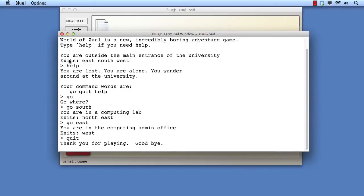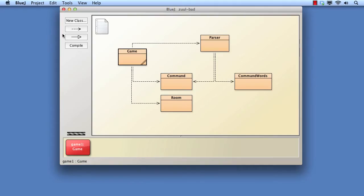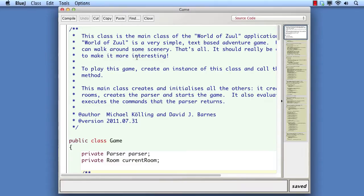Therefore, before we start to develop the program further, we need to undertake a process called refactoring. Refactoring involves changing the structure of code in order to improve its quality. By refactoring, we shall end up with a version of the program that's a lot easier to add new features to. Furthermore, if we adhere to the principles of good quality in the features we then add, we'll end up with a program that will be a lot easier both to maintain and to develop further in the future.